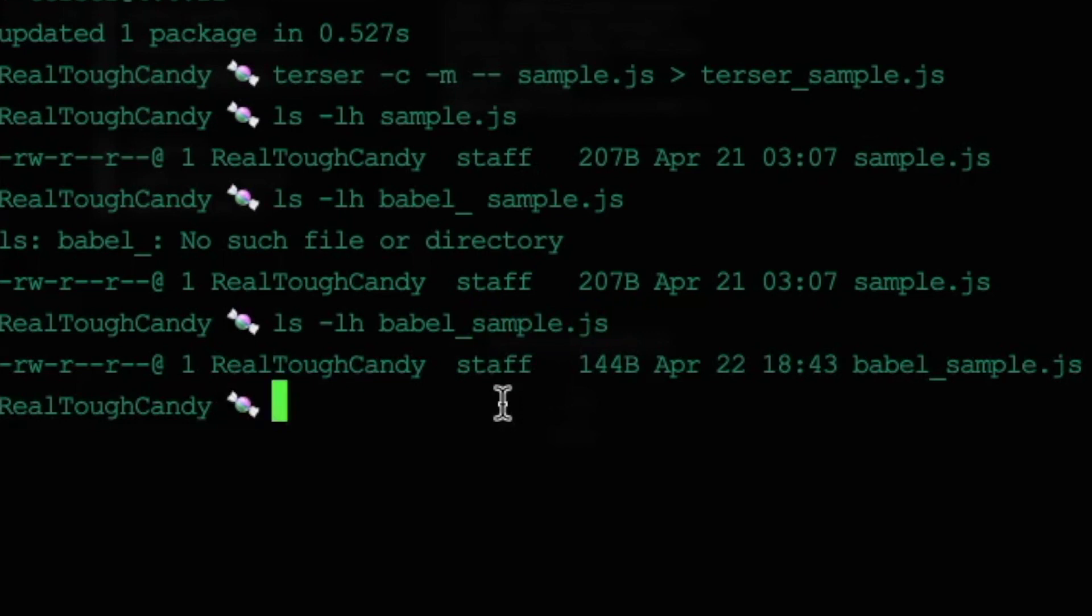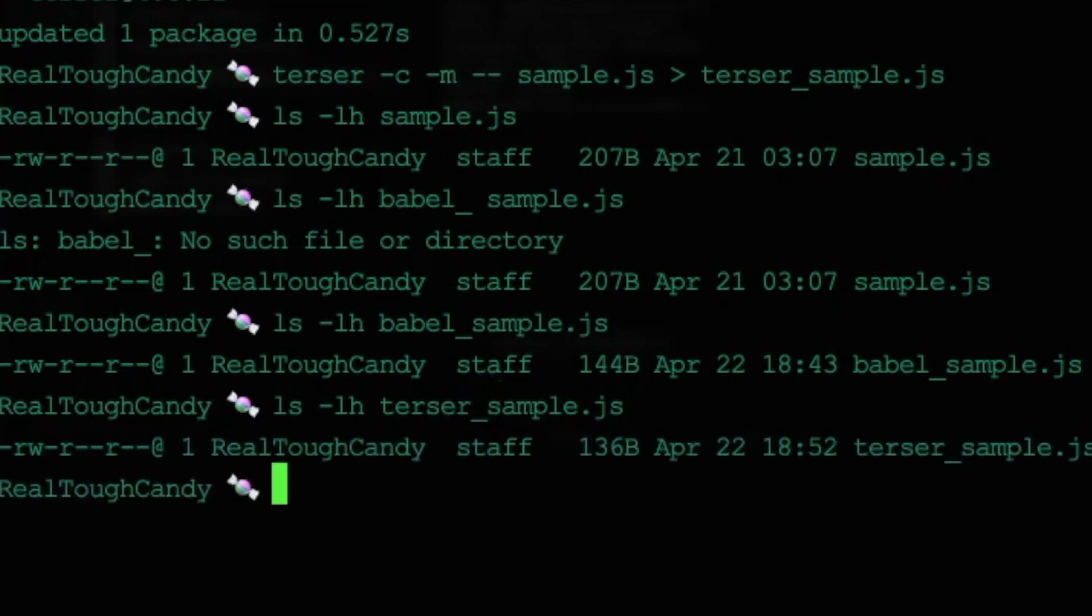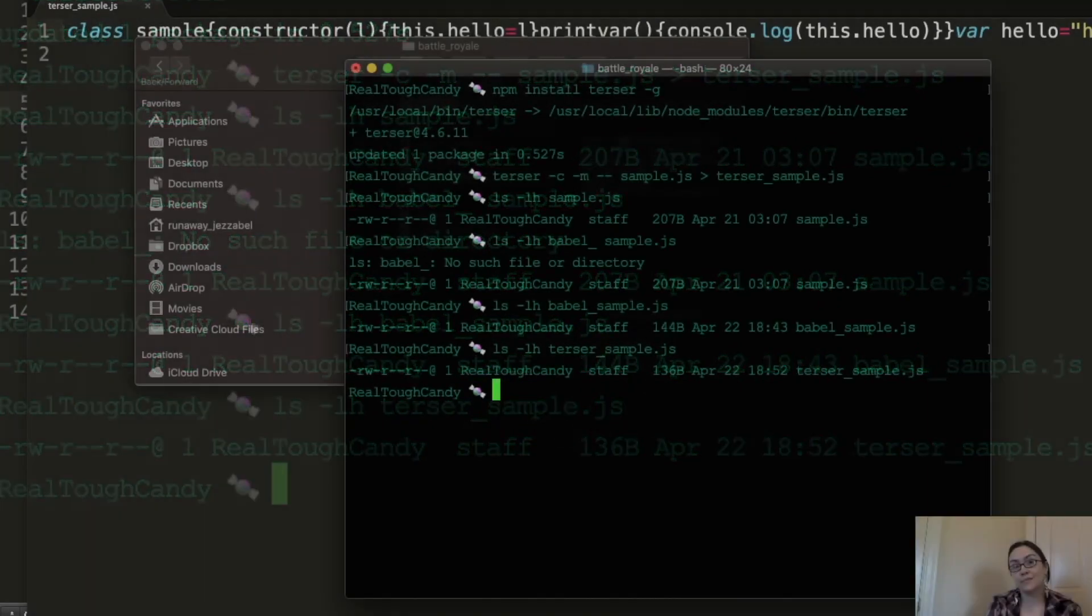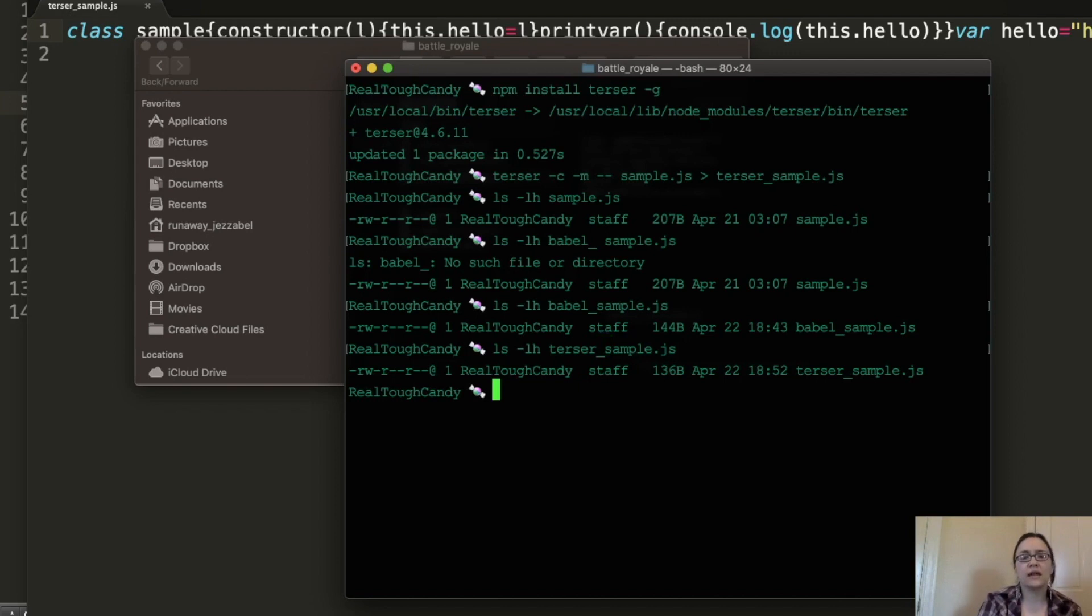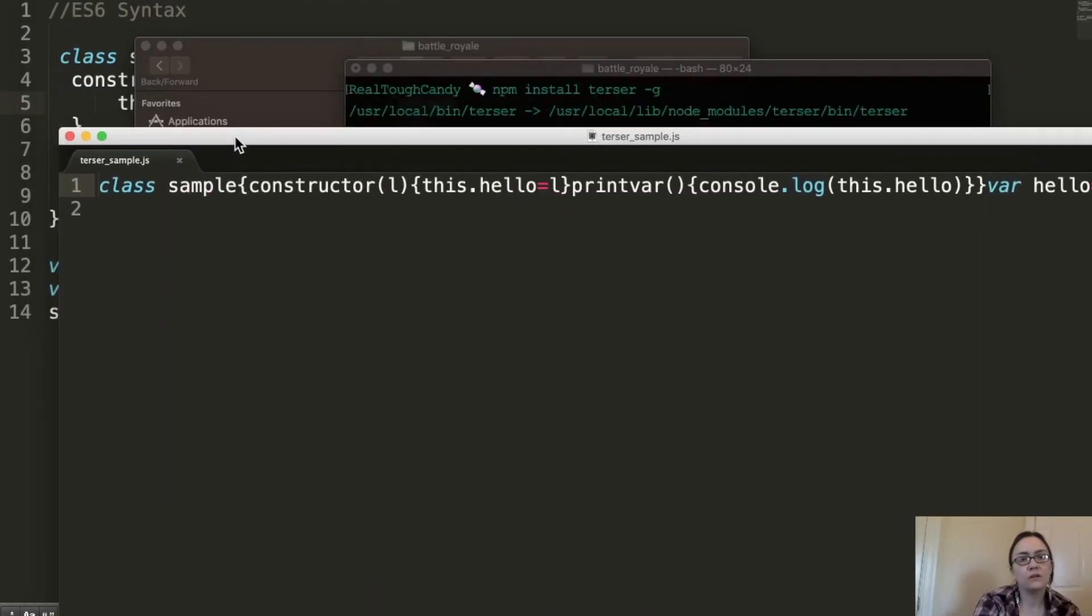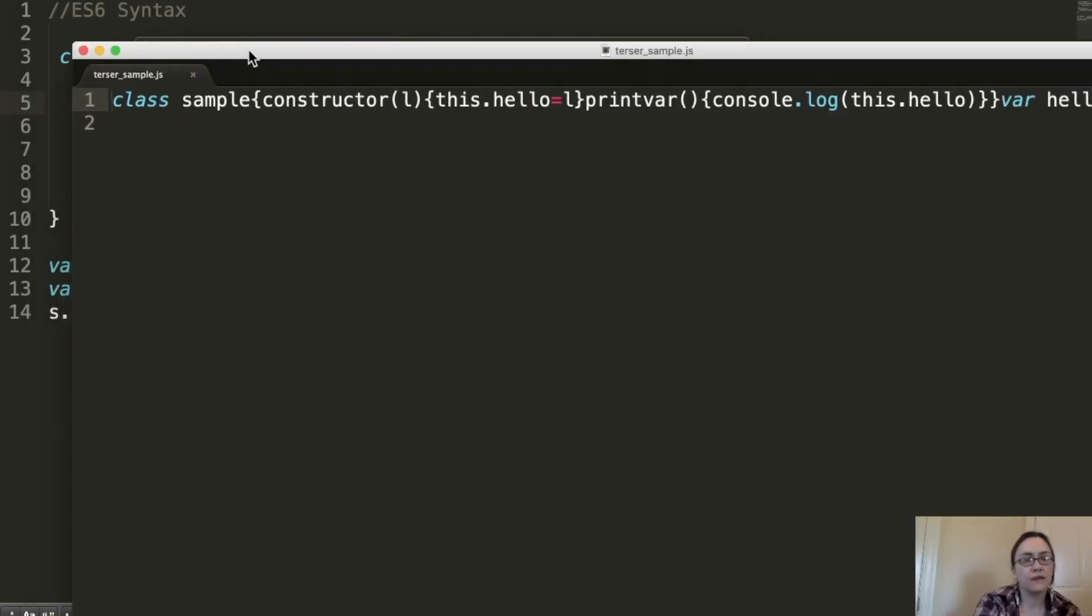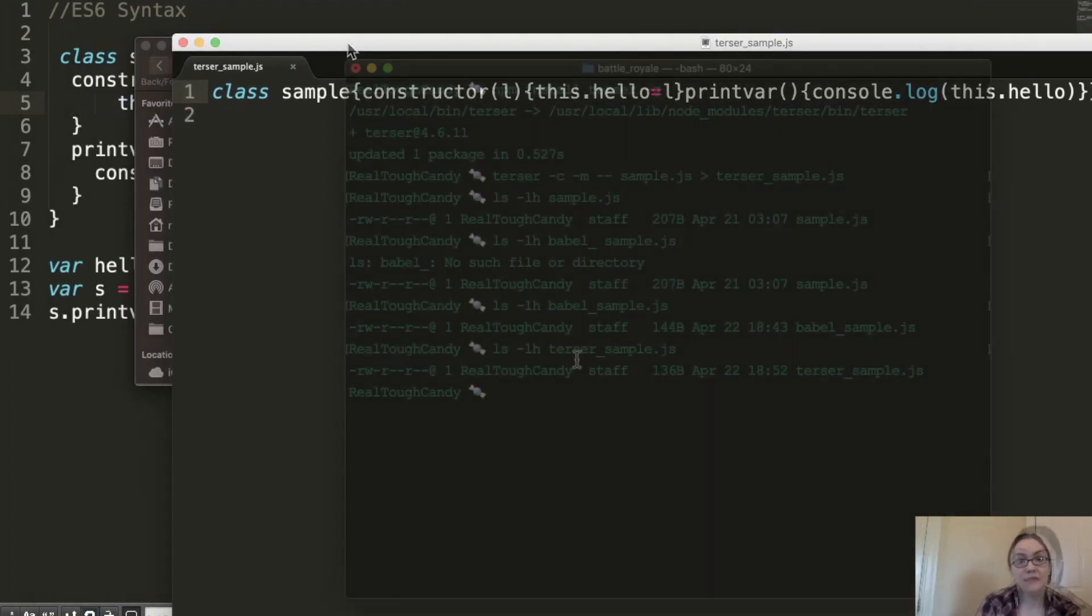Now what happens when we call the file Terser, when we check out this file? 136. So granted, it is only eight bytes difference, but you can imagine once you start getting to these big files again, that is going to make a difference.